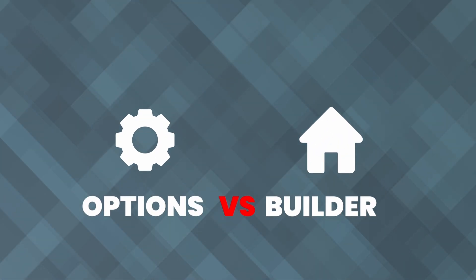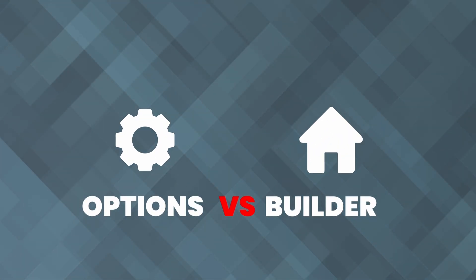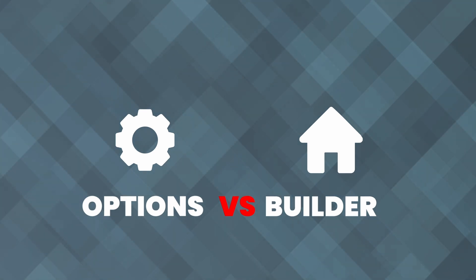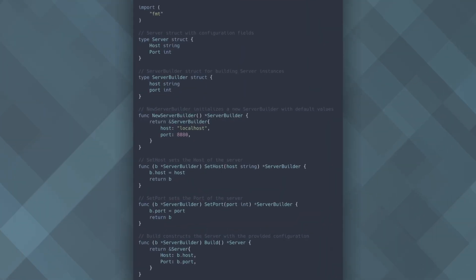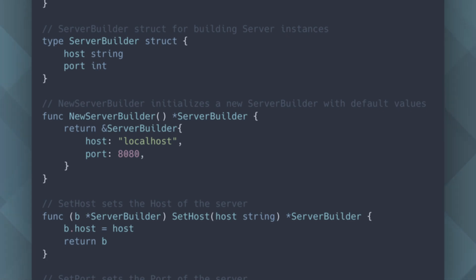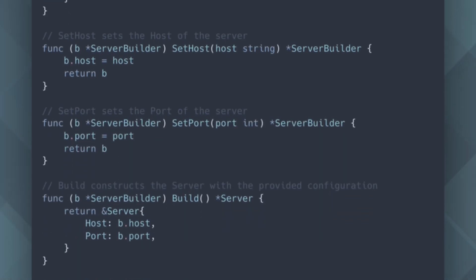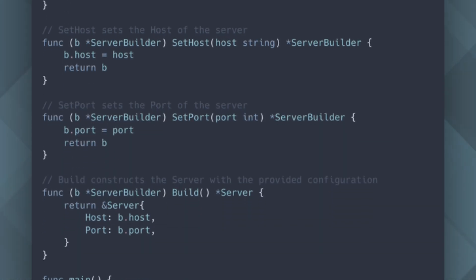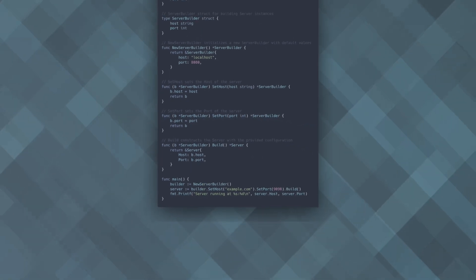Now, let's compare the function options pattern with the builder pattern, which is commonly used in languages like Java. The builder pattern involves creating a separate builder struct to handle the configuration and then constructing the final object. In this example, the server builder struct is responsible for configuring and constructing the server. Each configuration method, like sethost and setport, returns the builder itself, allowing for method chaining. Finally, the build method constructs the server instance with the configured values.